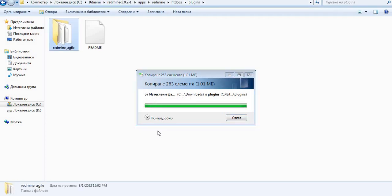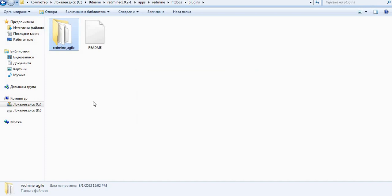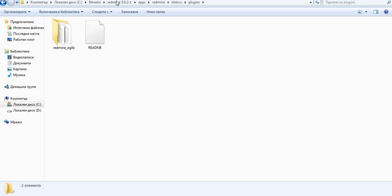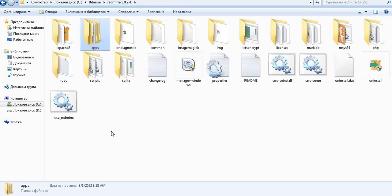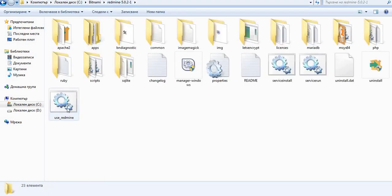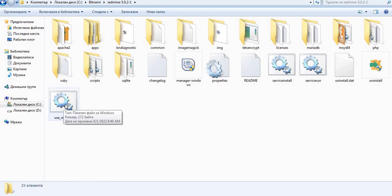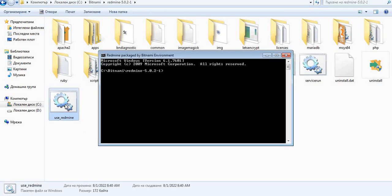We see that our plugin is now pasted. So we go back to our core Redmine folder and then start this one. It is to use Redmine. Alright, so now we change our directory to the htdocs folder.